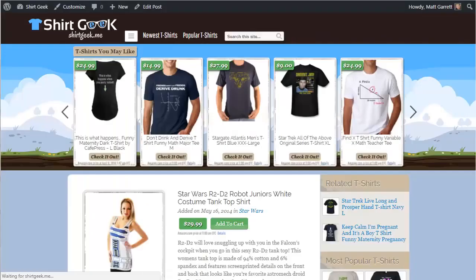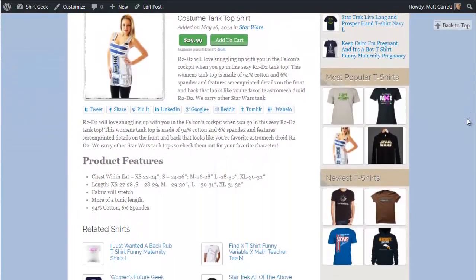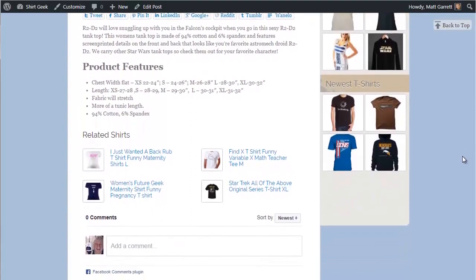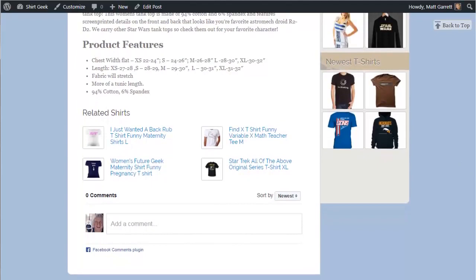Clicking on one of these opens it in a new browser tab, so the original page the visitor was on isn't lost. Scrolling down, there's a widget that displays related t-shirts based on the tags and categories for that particular shirt, as well as fully integrated Facebook comments. Tagged posts on Facebook will show up in other people's timelines with backlinks, helping bring in even more viral traffic and improving your rankings in Google.